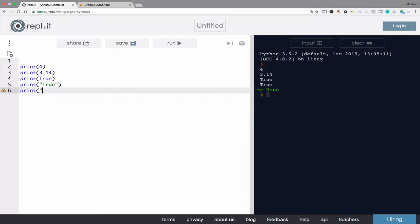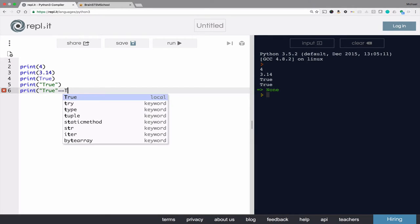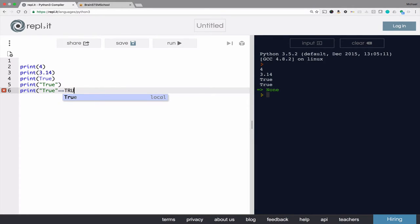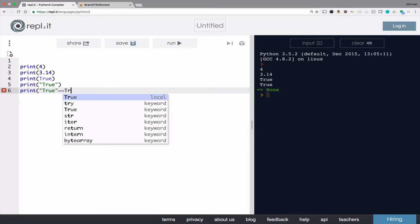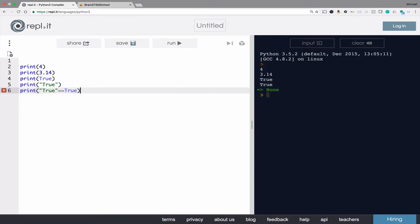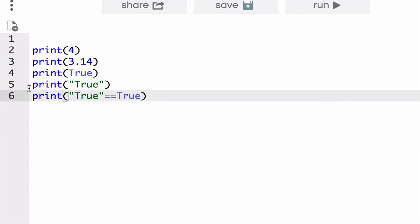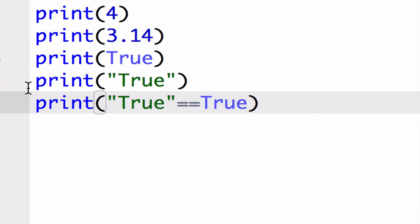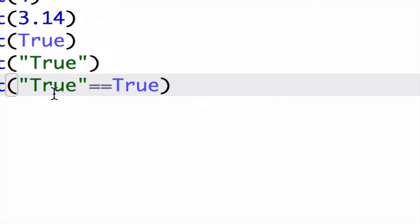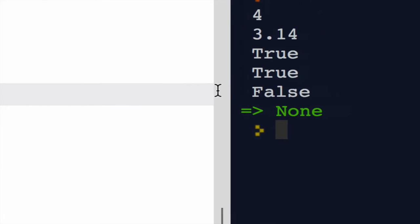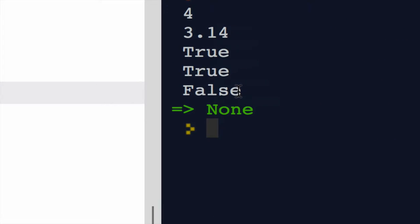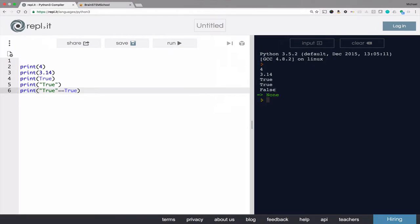And just to be sure, I will ask it. Is true in quotes equal to true outside of quotes? And the answer, of course, is false. So this is kind of an interesting example. If I print the string literal true is equal to the boolean literal true, then the response is no, they are not equal. They are different. So that's literals in a nutshell.